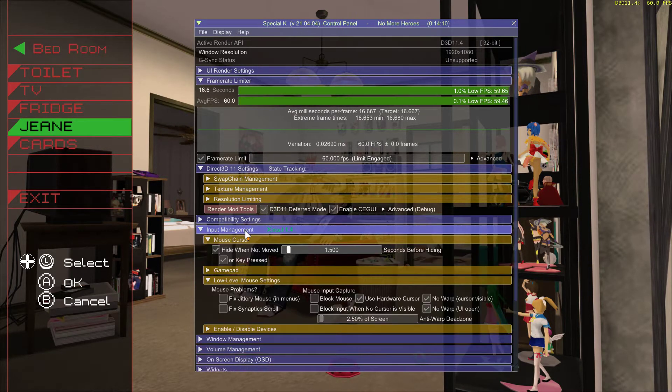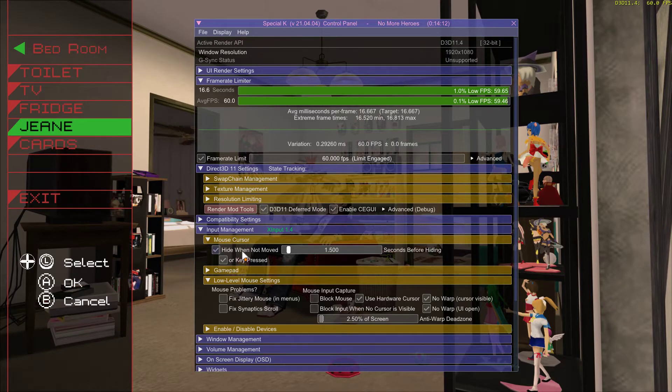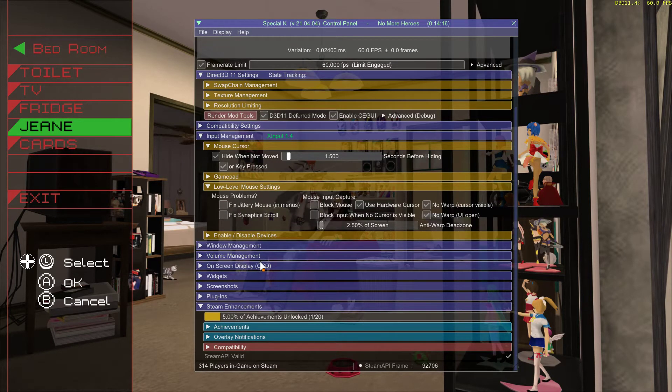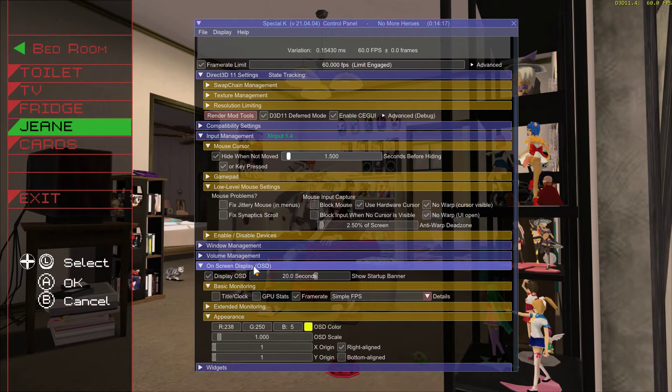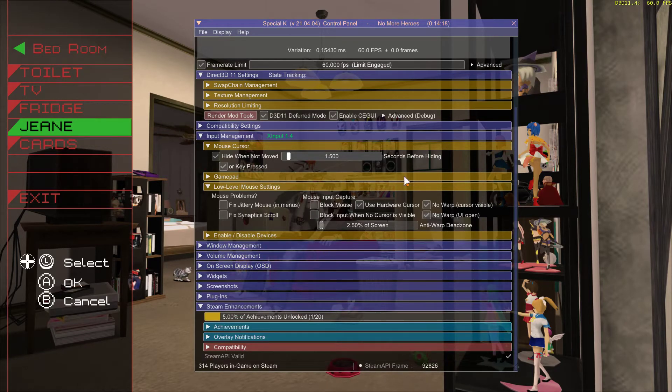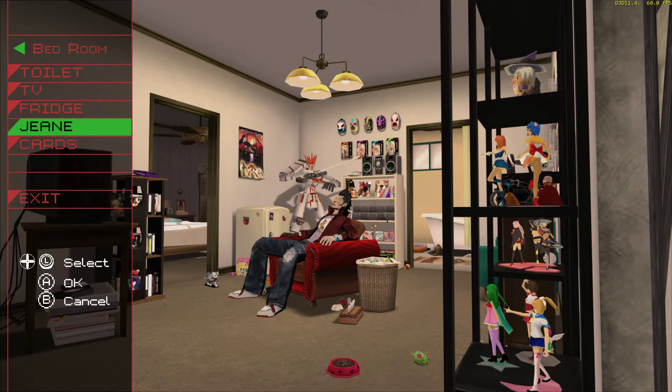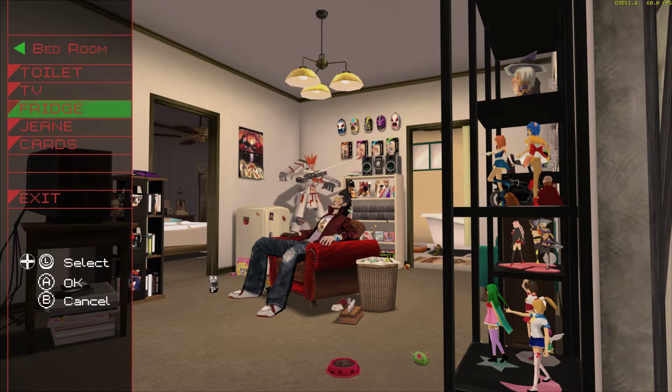Go here, click hide cursor when not moved, and that should be it. You can also turn on your on-screen display. Now what you want to do is quit through the game menu by pressing pause - obviously you can't do that here.